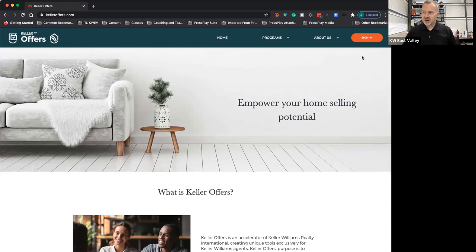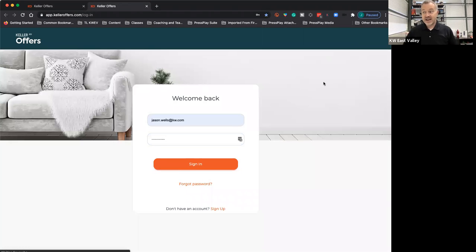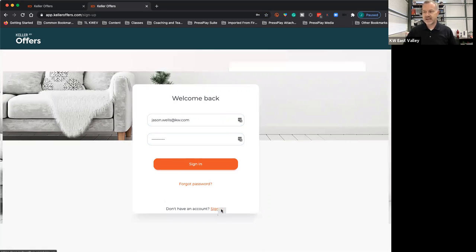Once you've gone to kelleroffers.com, go over to the sign-in. I know you're not registered yet, but just go with me on this. You're going to click on sign-in. After you click on sign-in, right down here, you see my stuff's here because I'm already signed in. But down here, it says don't have an account, sign on up. You're going to click sign up.